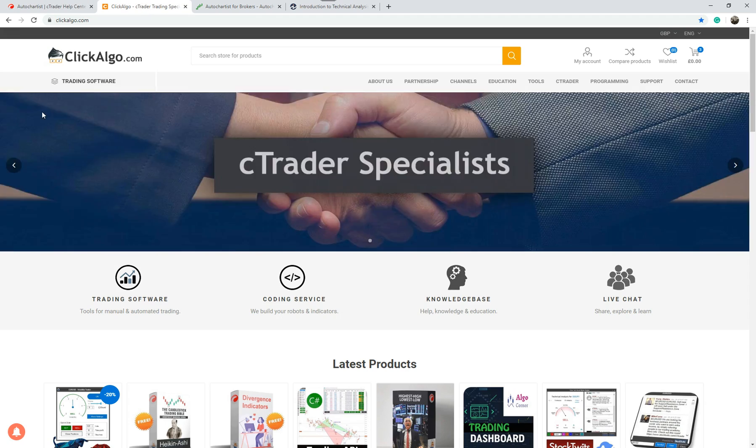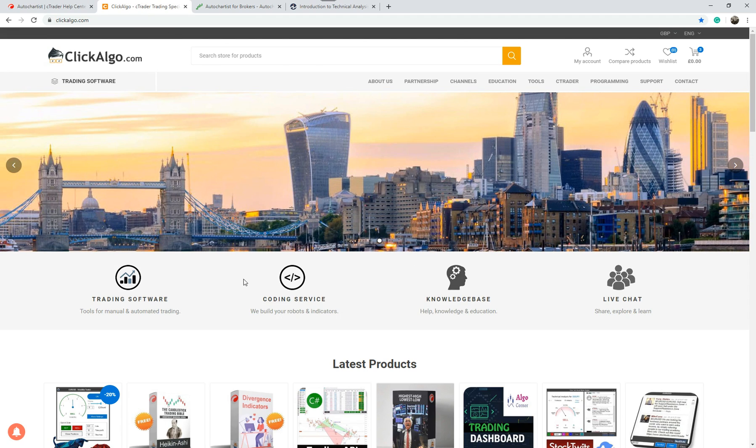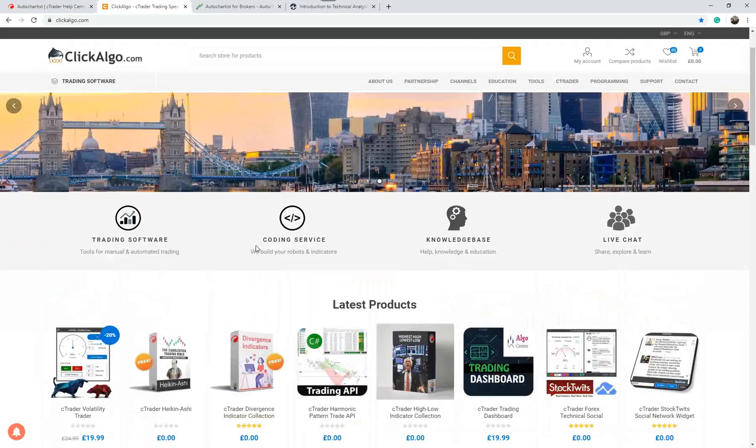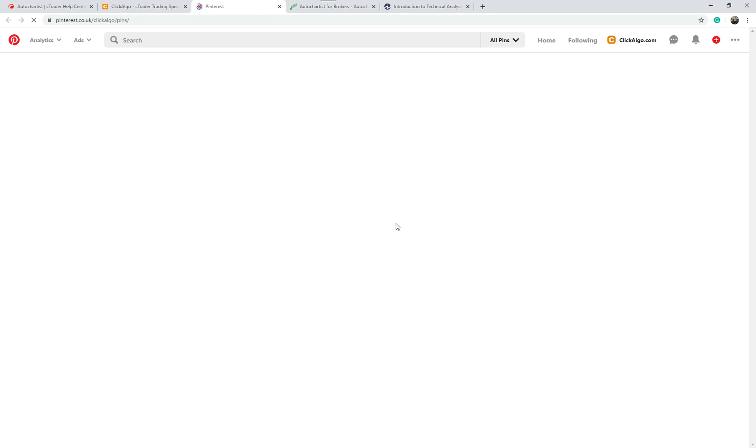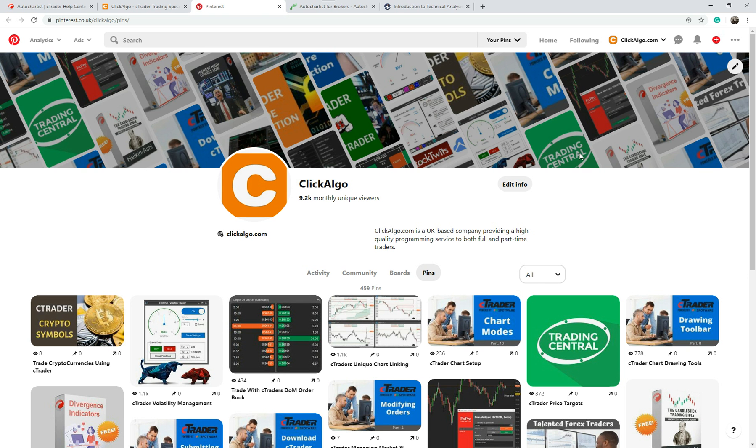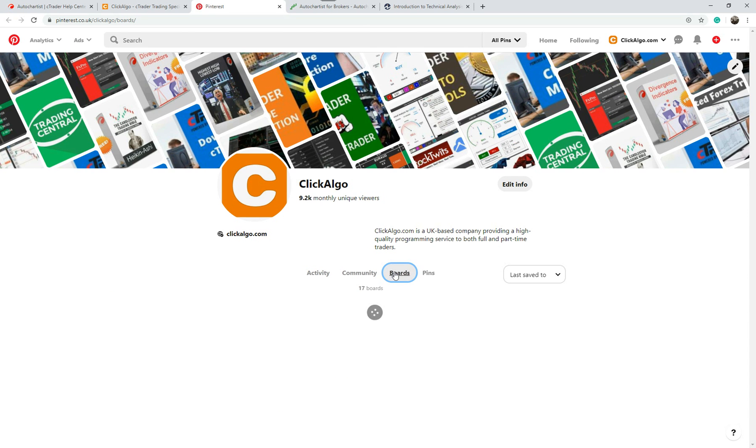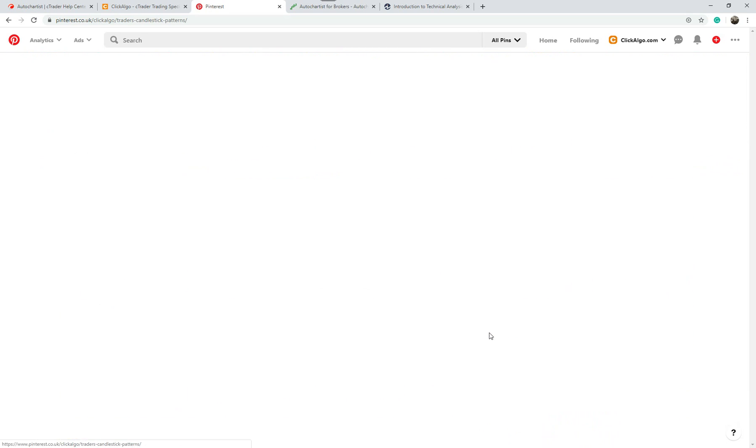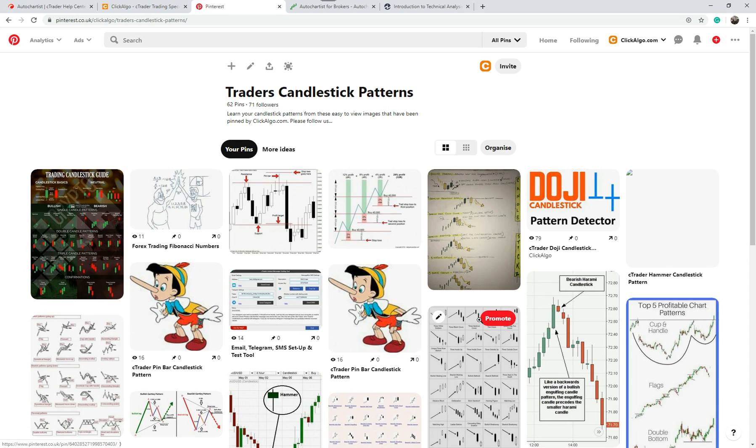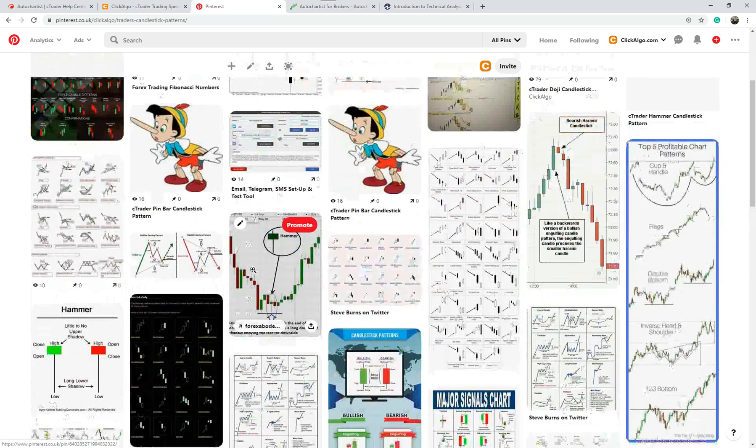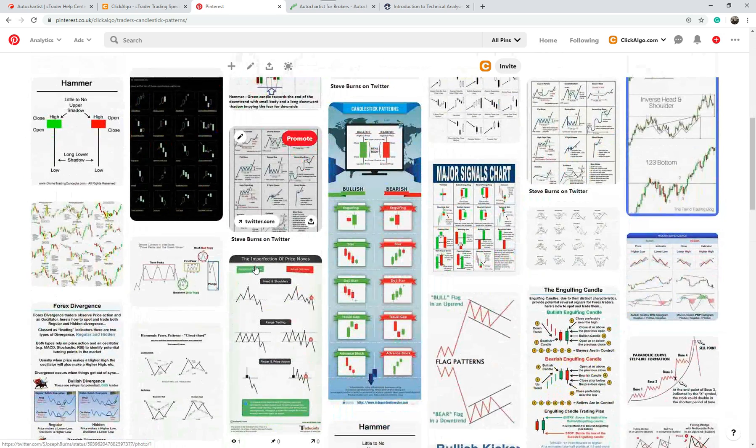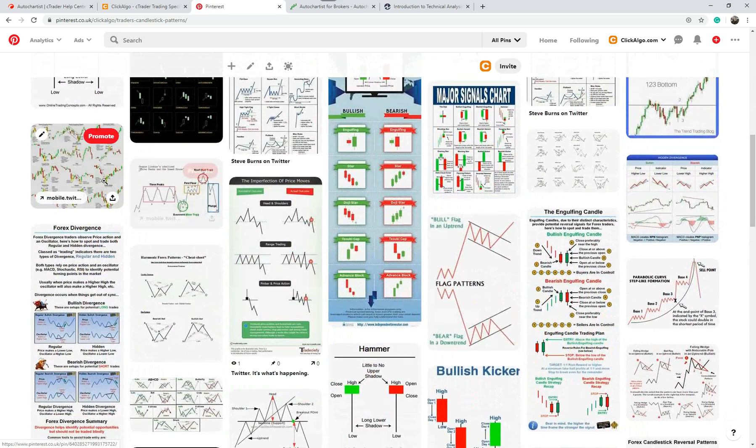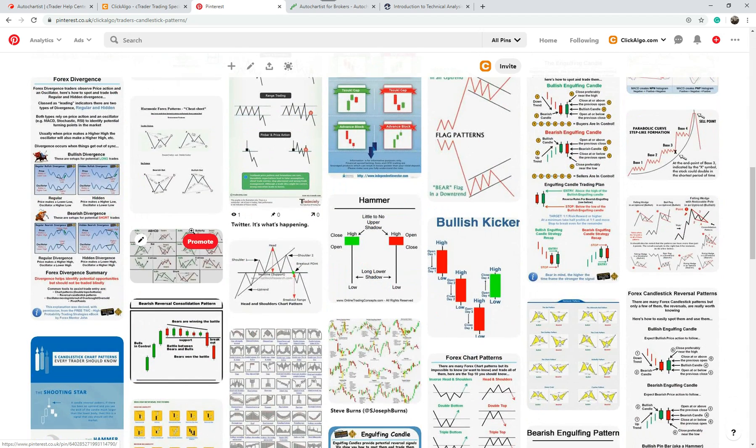The only other thing I want to show you - if you come to our website, clickalgo.com, we've got trading tools, software, and all sorts of stuff for CTrader. If you go under Channels and our Pinterest channel, and in here if I go to Boards and scroll down, you've got traders' candlestick patterns. We've collected all these over time.